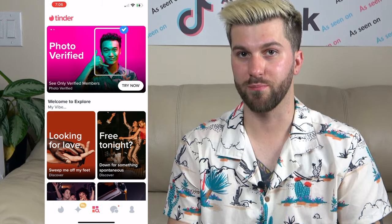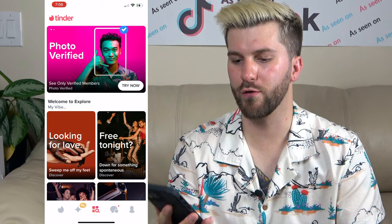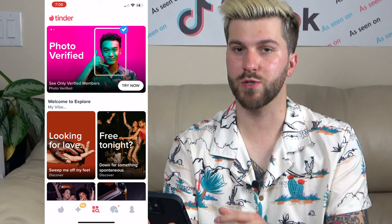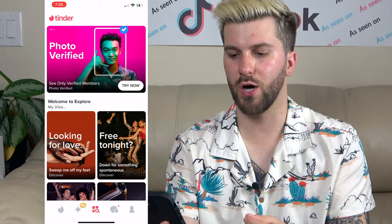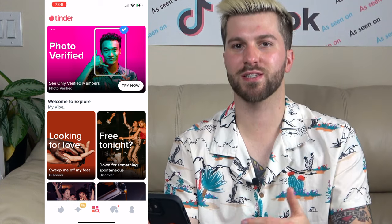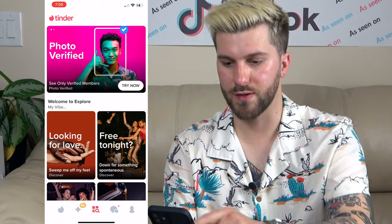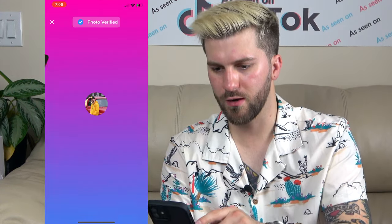Looks like there's a lot of opportunity for them to integrate content into the platform here. Without further ado, let's get into the walkthrough. So first off, there's a function called Photo Verified — it basically means you can only see verified members, which is really useful because one of the biggest complaints guys have is that there's a lot of catfishes and fake accounts on Tinder. So that's a really cool feature. Let's try that out.